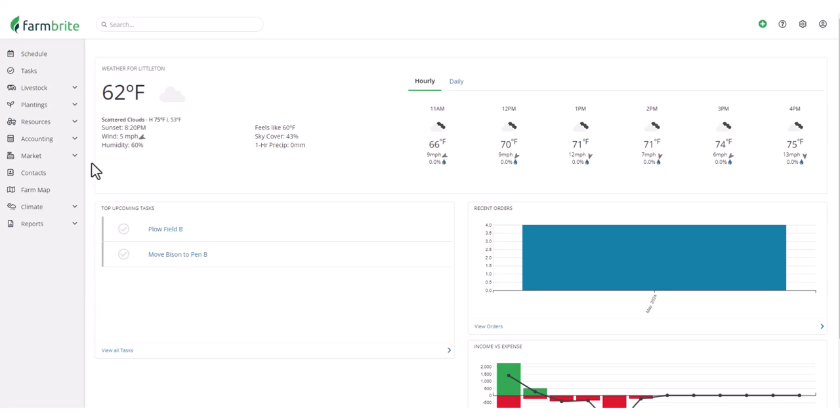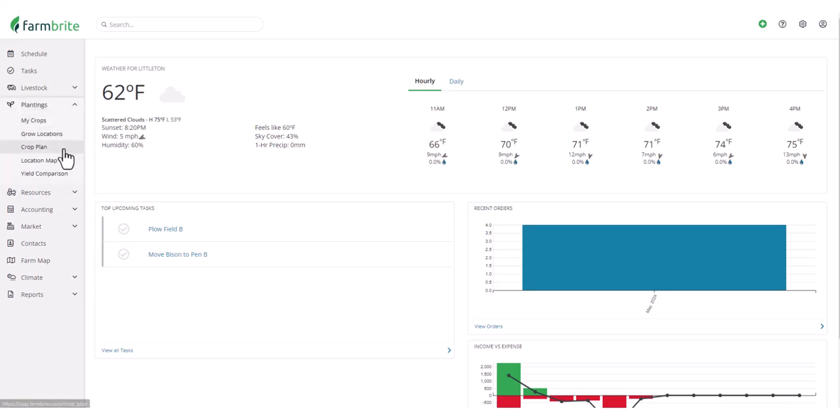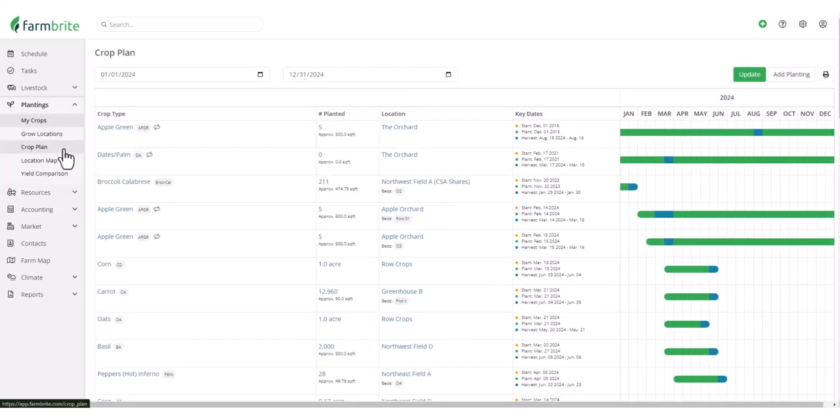Now let's move on and check out some of the enhancements to the crop plan. If you've never seen this before, the crop plan helps you plan for the future to see what you're planting and where it's located. We've made some improvements to this based on user requests for additional functionality.